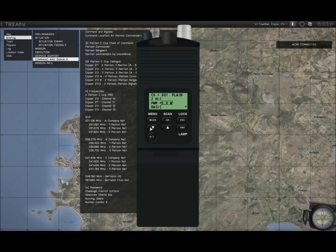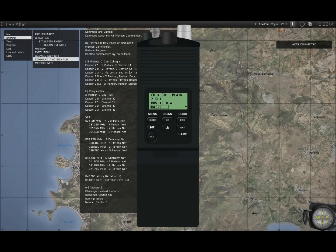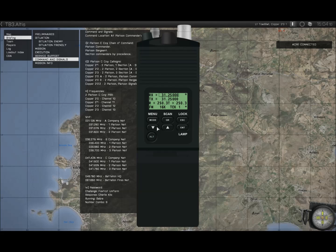Below this, we've got our power rate settings. This varies, as it did in ACRE 1, between 0.1 watts and 5 watts. To change that, press enter to select it, then use the up and down arrows to go between the values — I'll just leave that at 5 watts. Below this we have our operating mode. In reality the 148 has various modes including SINCGARS, but at the moment we're only using basic. Going down again, this brings us to where we program our frequencies.